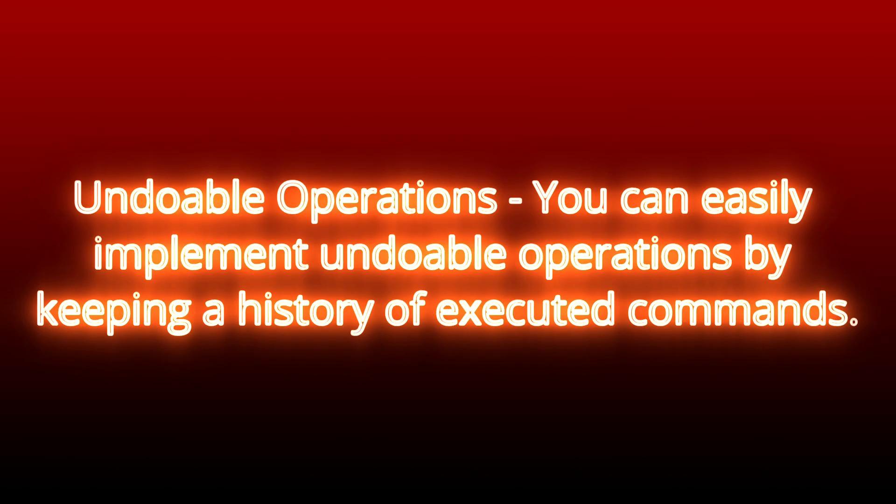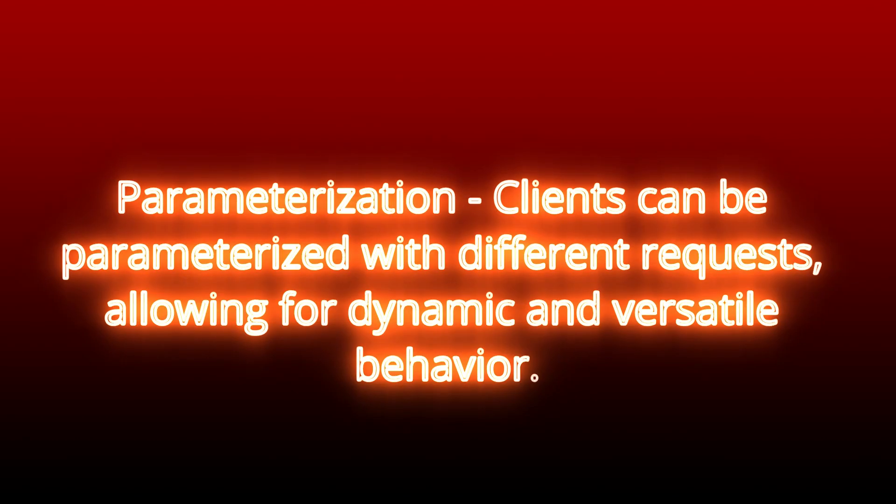Two, undoable operations. You can easily implement undoable operations by keeping a history of executed commands. Three, parameterization. Clients can be parameterized with different requests, allowing for dynamic and versatile behavior.